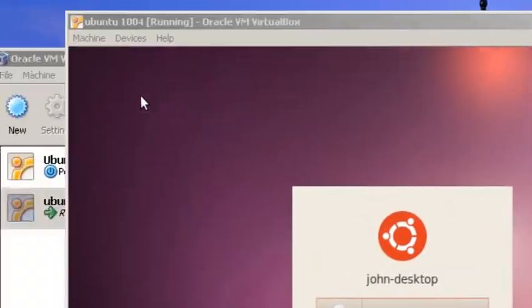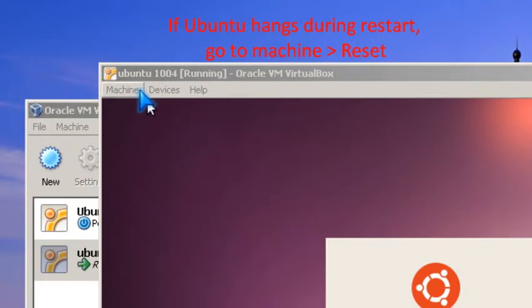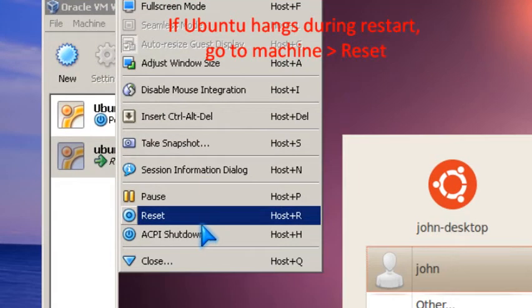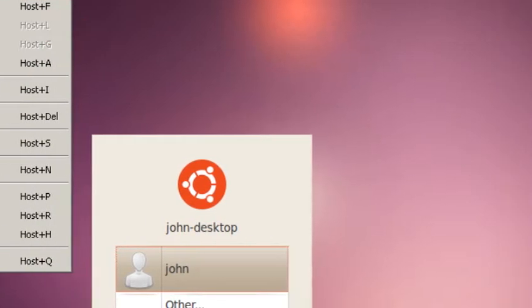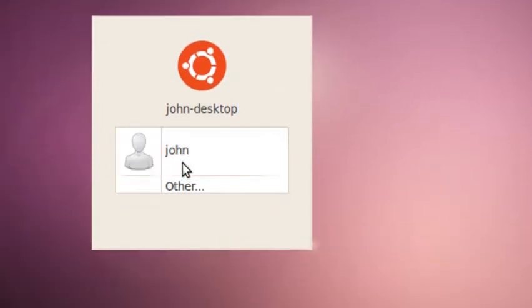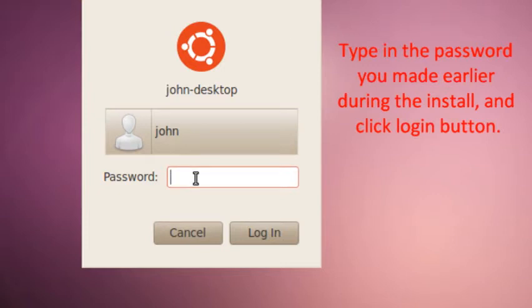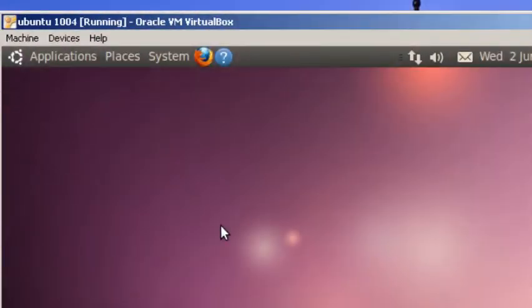If Ubuntu hangs during restart, you could go to machine and press reset. So now I'm logged in. You type in your password you made. So you wait. And you will hear a sound, the Ubuntu sound.